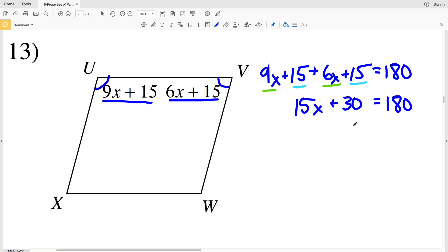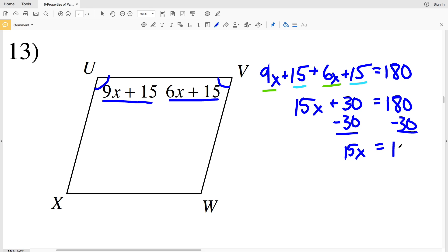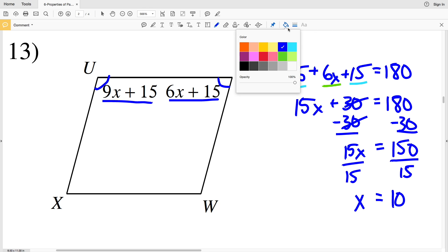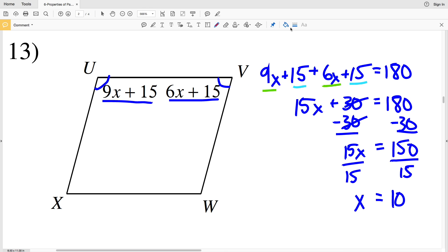15X plus 30 equals 180. Subtracting 30 from both sides I get 15X equals 150. Dividing by 15 isolates X, so X equals 150 divided by 15, which is 10. So 10 is my solution for number 13.